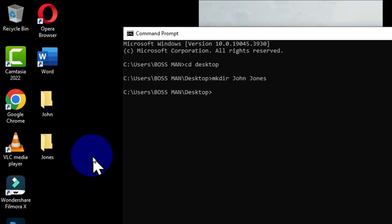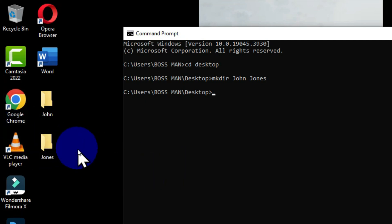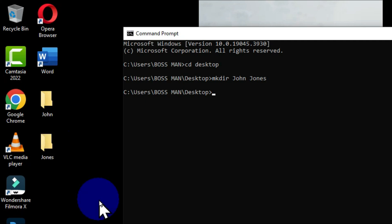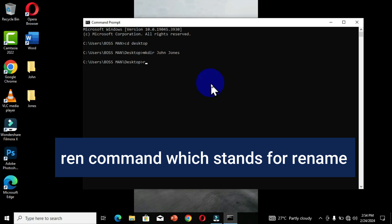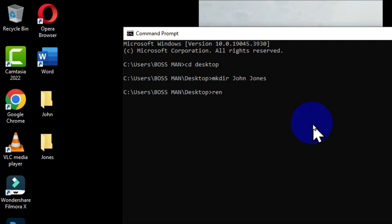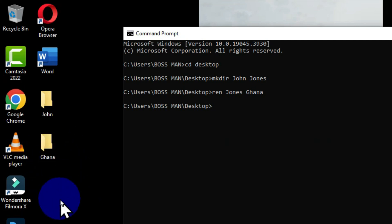How can we rename a folder using Command Prompt? We are going to change the second folder, which is 'jones', into another name. I'm going to move to my Command Prompt window and change the name of this folder. The command we are going to use is the 'ren' command, which stands for rename. When you type the 'ren' command, press the spacebar and type the current name you want to change, then press spacebar and type the new name you want. After typing the second name, press the Enter key. When you move back to your Desktop, you can see that the name has been changed.